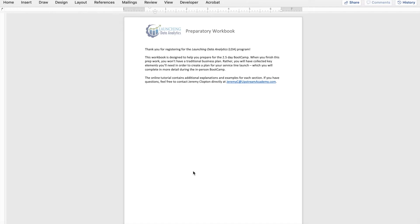As you go, if you have any questions at all, feel free to reach out to me directly at jeremyc.upstreamacademy.com. I'm happy to help answer any questions you have along the way as we look to prepare you for this on-site boot camp.